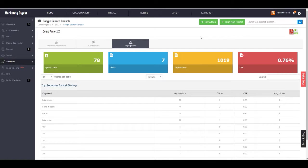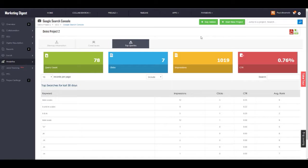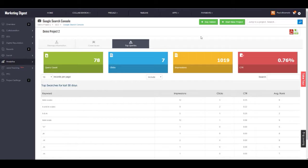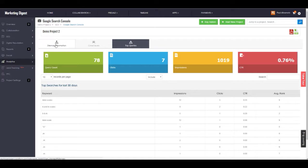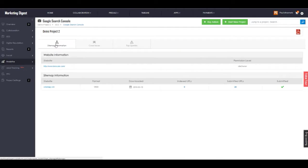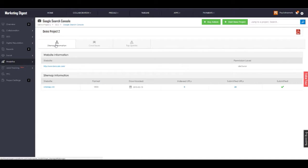Similarly to Google Analytics, we also pull in this information so that you do not need to log in to a separate account to review the Google Search Console information. This way, everything is located in one centralized dashboard for you. If you're needing Google Search Console information and you're running an SEO campaign, just know it will also be integrated into your agency platform dashboard.